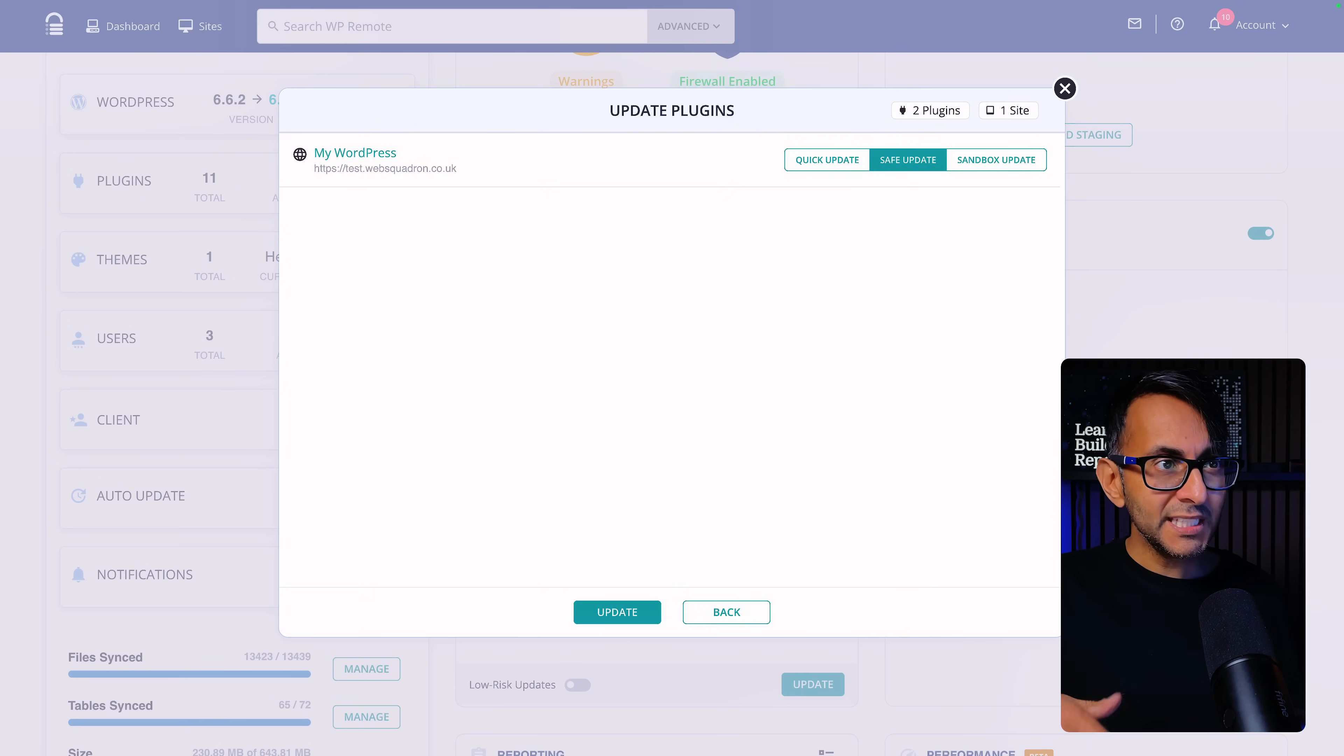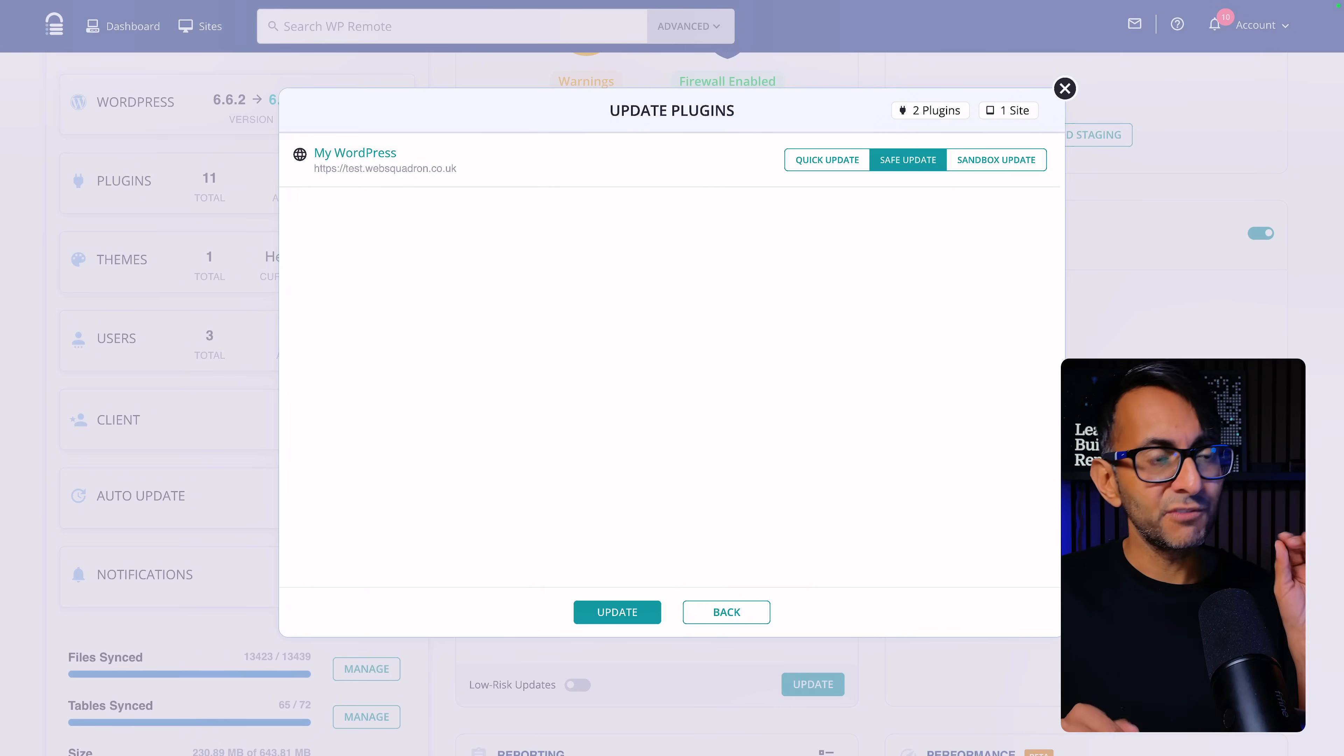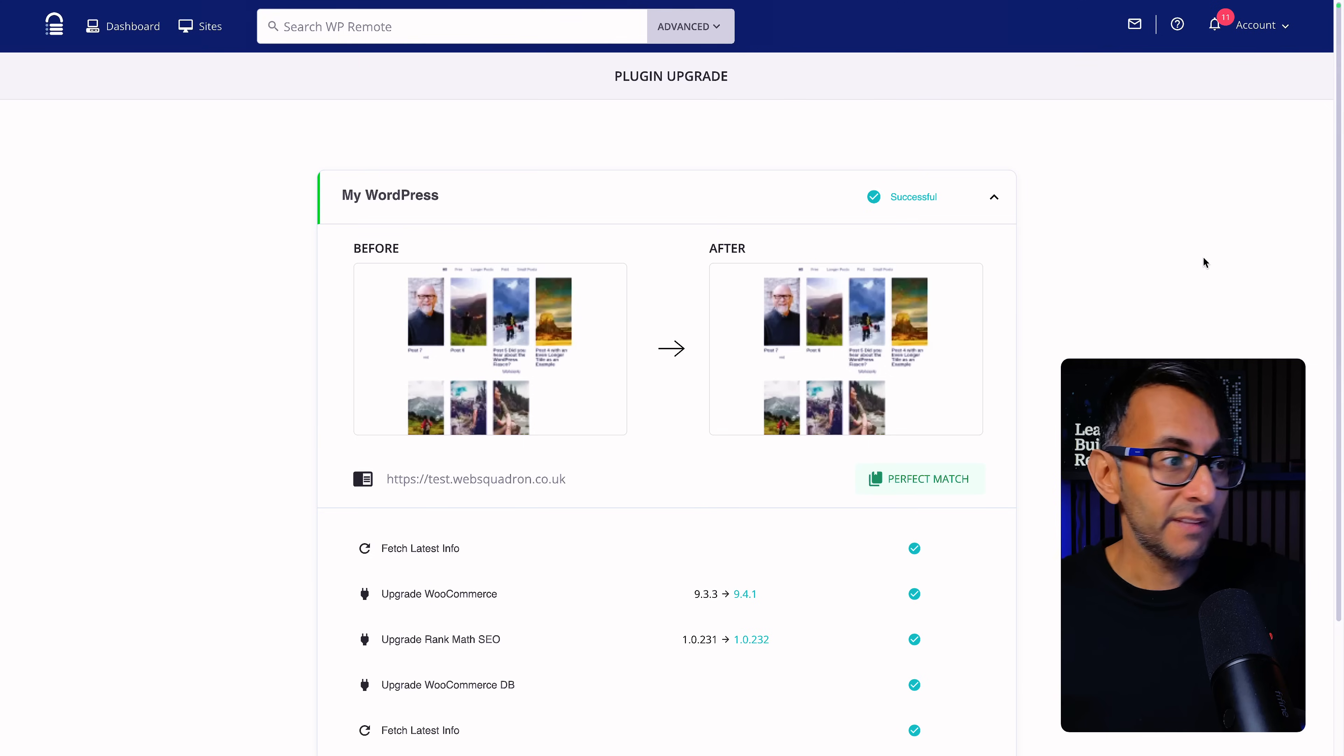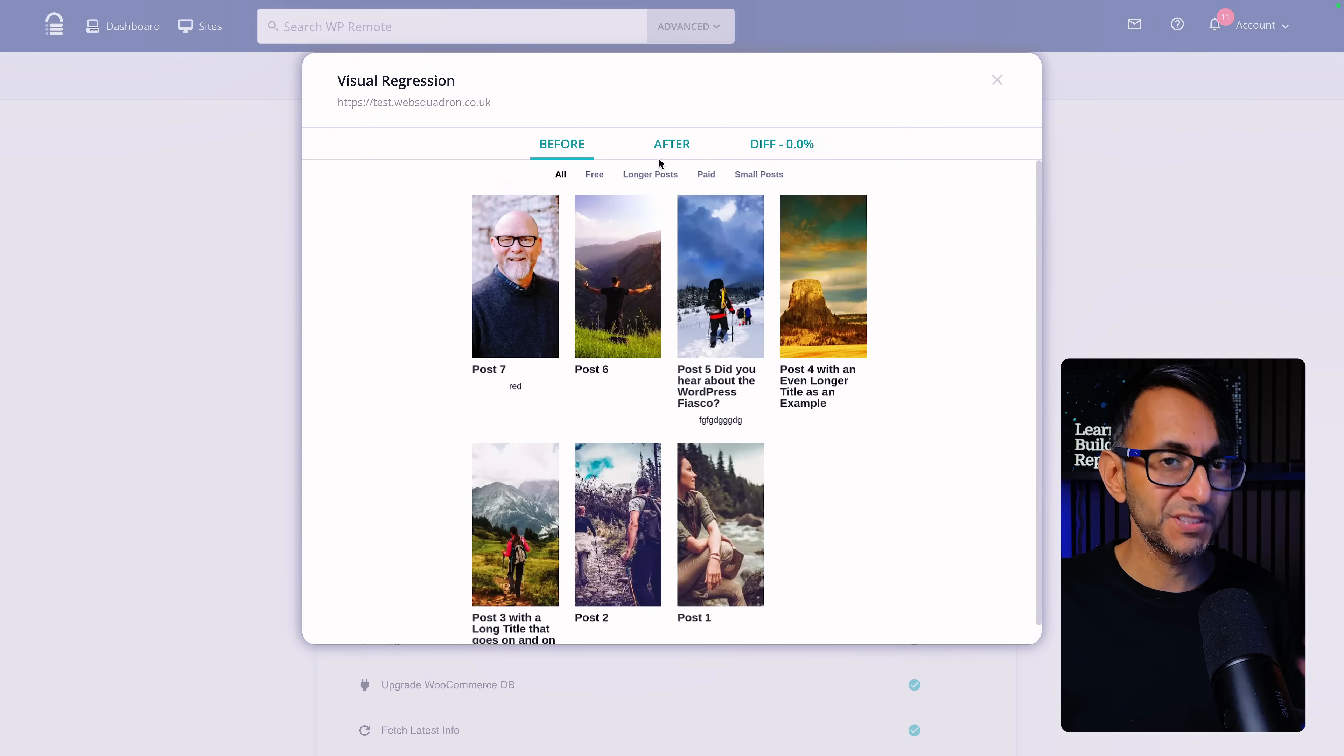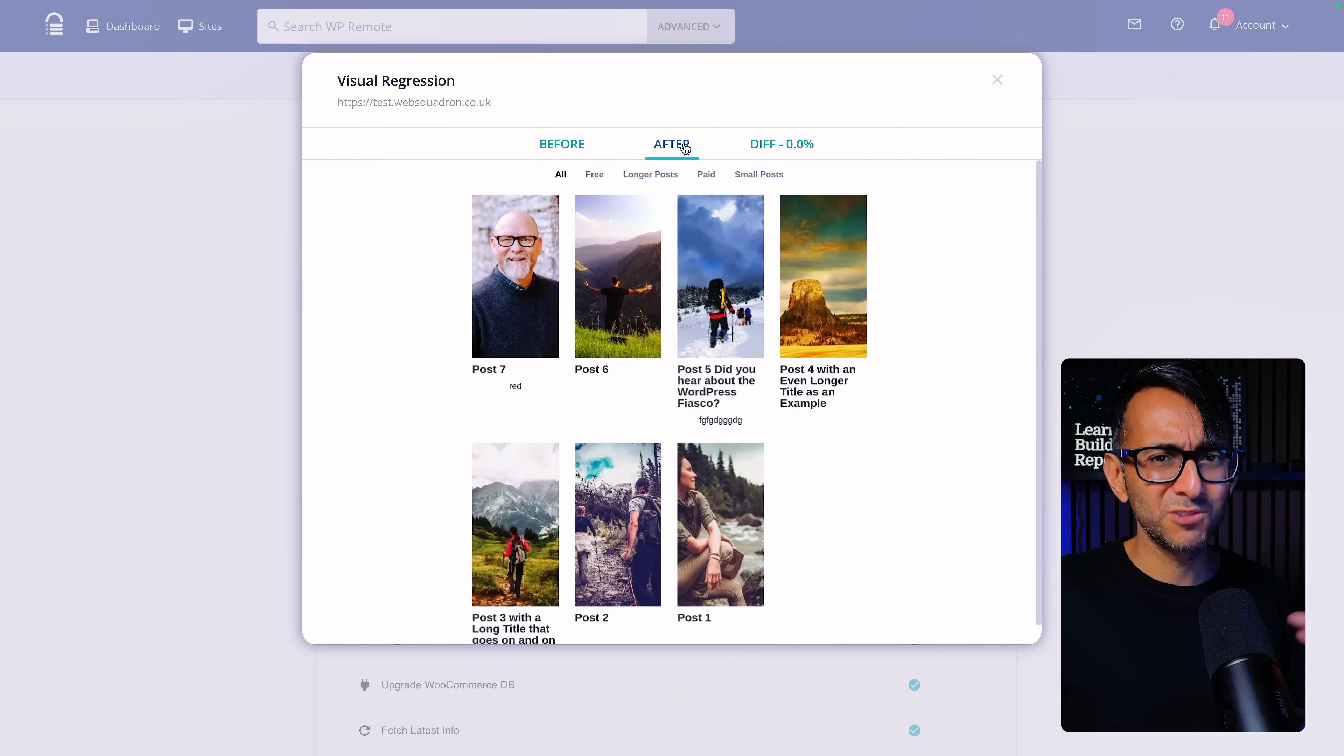So what we're going to do for now though is just do a safe update. So we're going to click update and there we go. It's done the update. It's given me a before and after. I can go and click it and I can see the before and after and there is 0% difference. This is probably wasn't the best website to test this on because this is just my test website where I create tutorials and things.